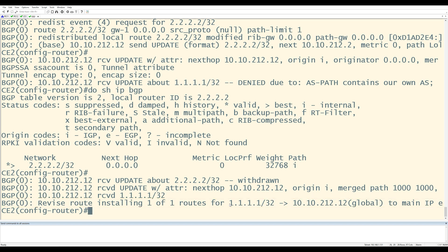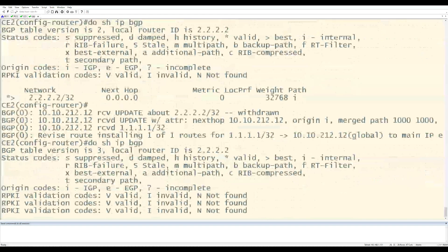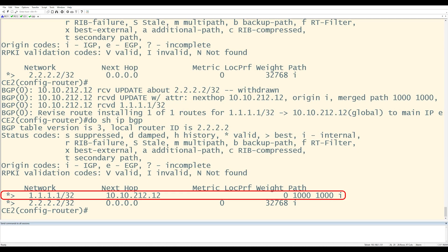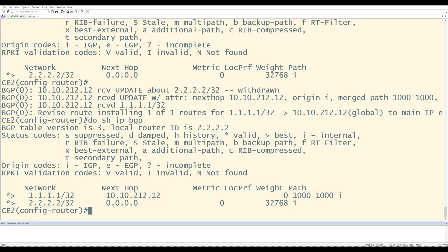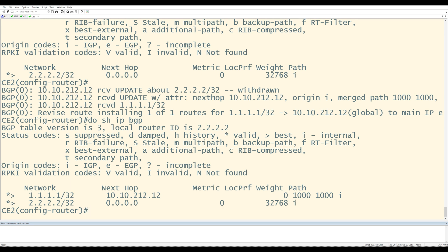CE2 has a message saying it's installing a route for 1.1.1.1/32 — that's already a good sign. Do show IP BGP shows that CE2 received and accepted the 1.1.1.1/32 prefix from PE12. Look at the AS path information: the originating AS on the far right doesn't say 100 — it says 1000. Because AS 100 was not included in that AS path, CE2 was able to accept the update from PE12 with no problem.